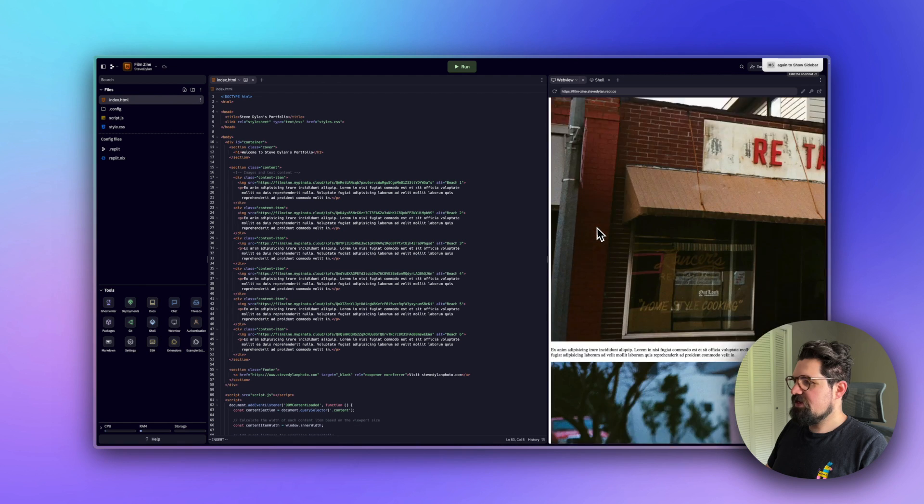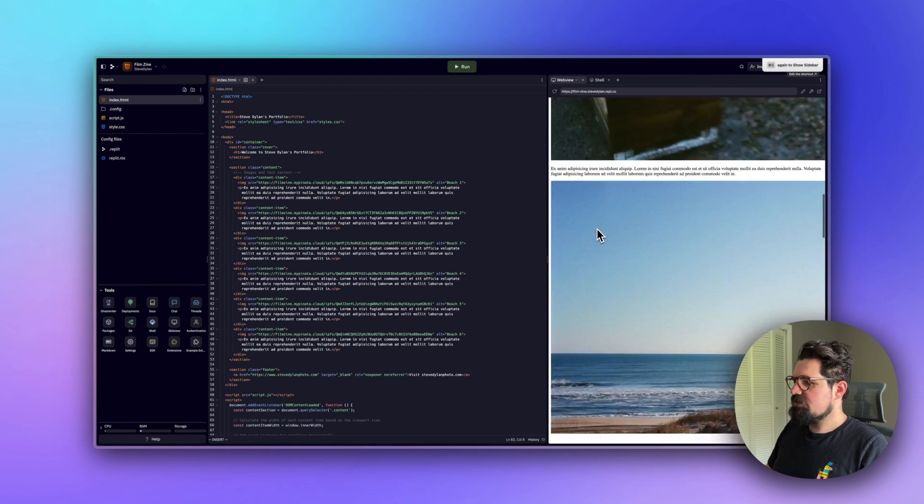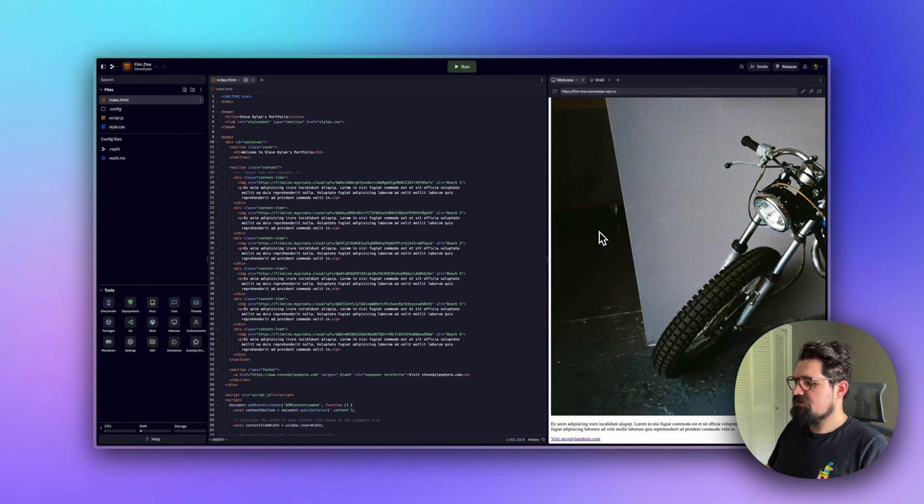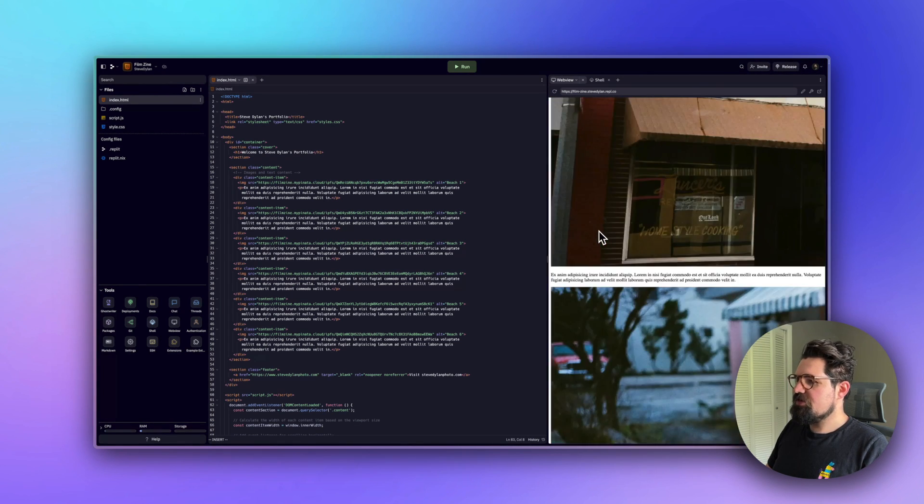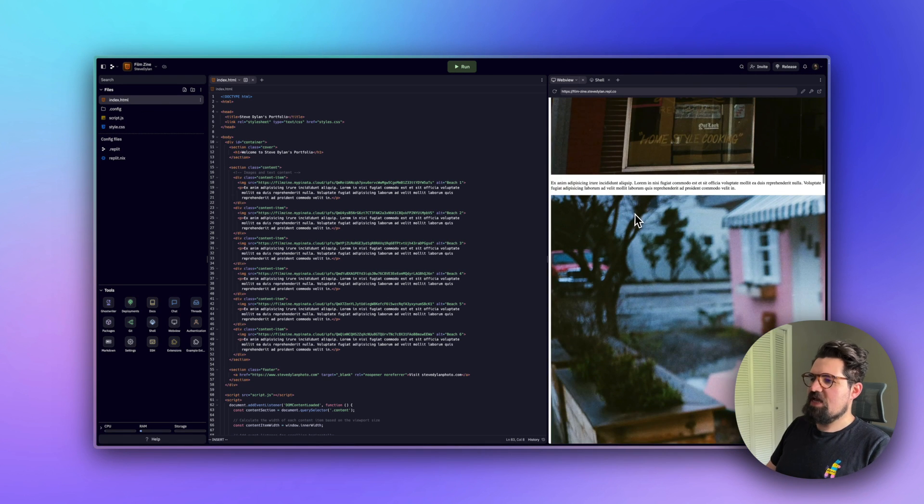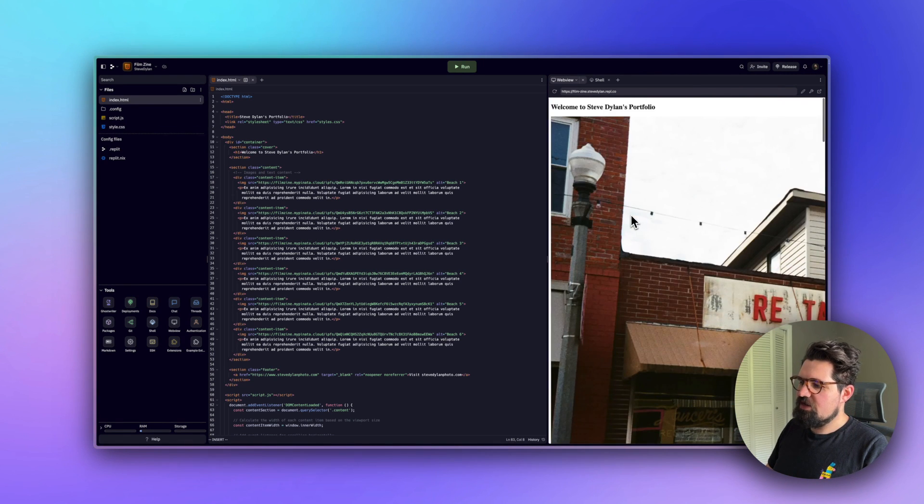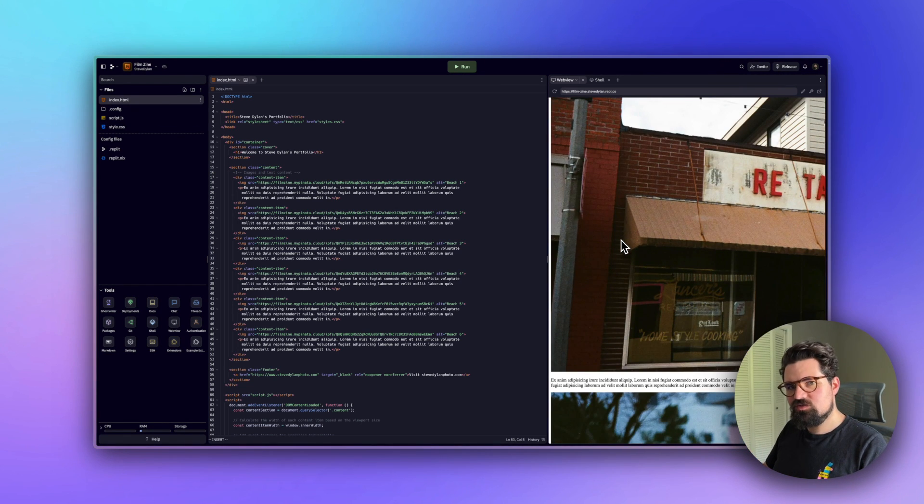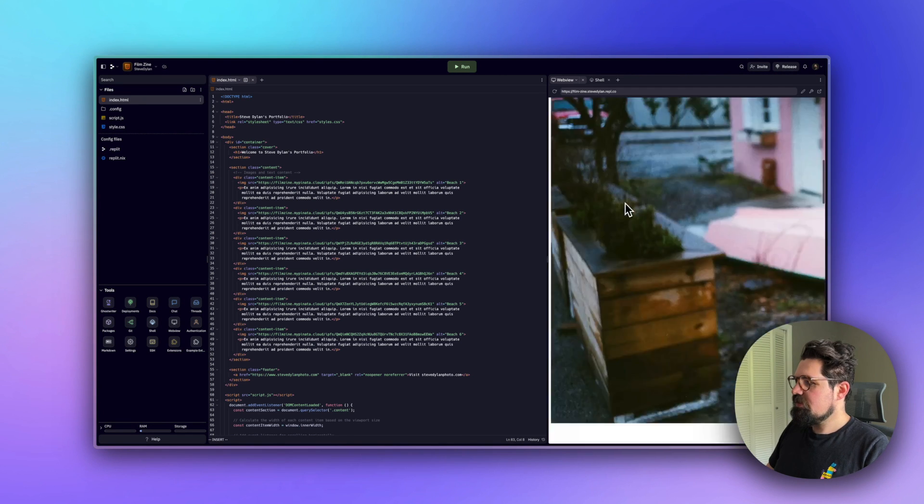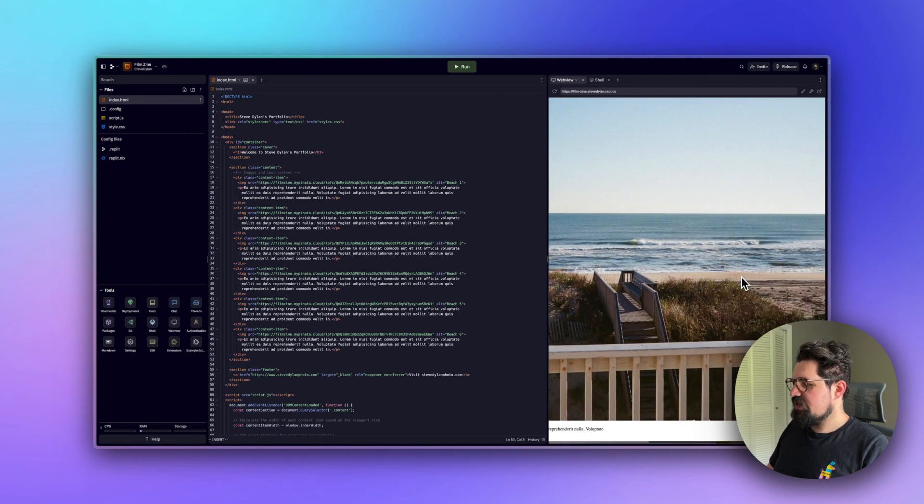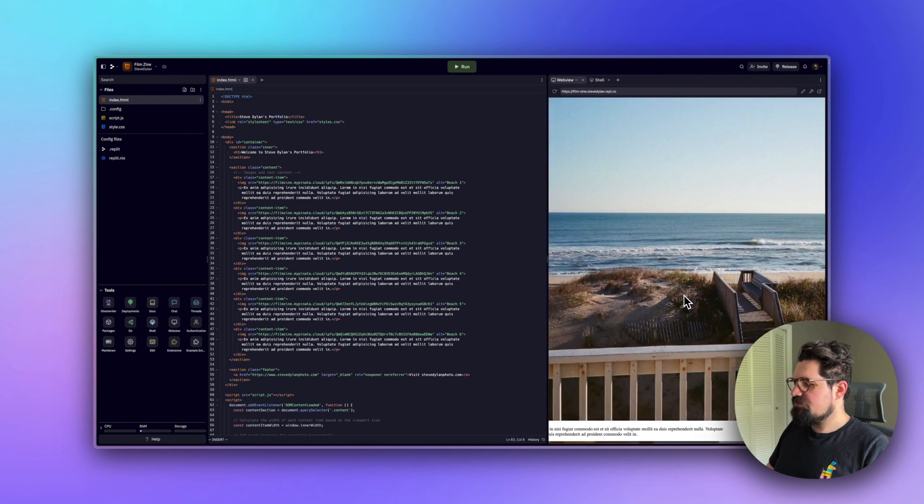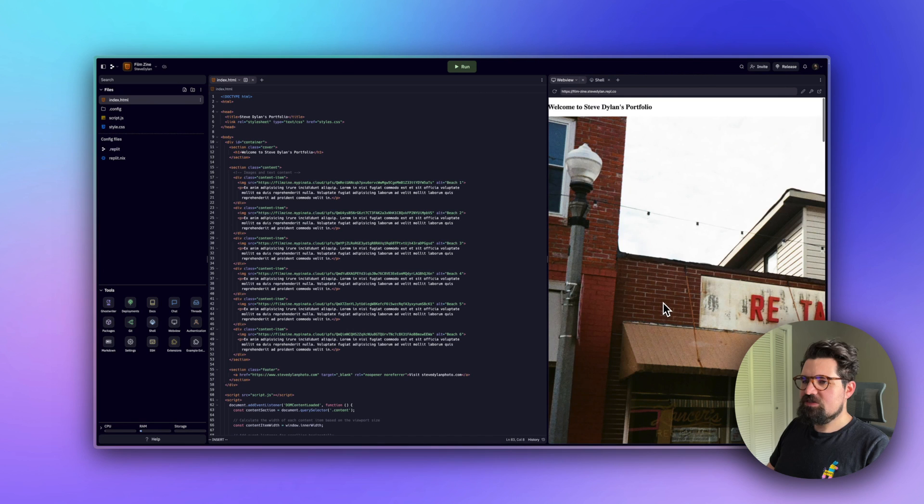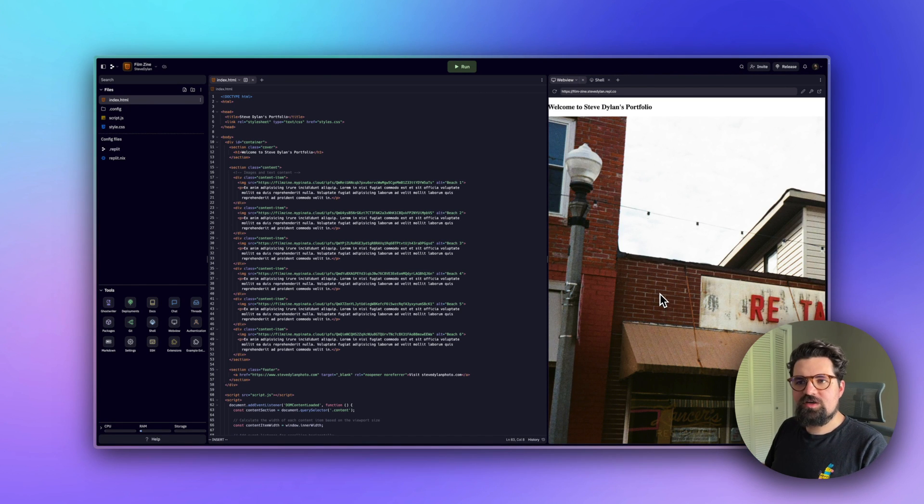There we go. We have the starting images of what we have here. Right away you can kind of tell this is not exactly what I was asking for. I was asking for more horizontal scrolling than vertical, and these images are kind of big. They don't really size very well.